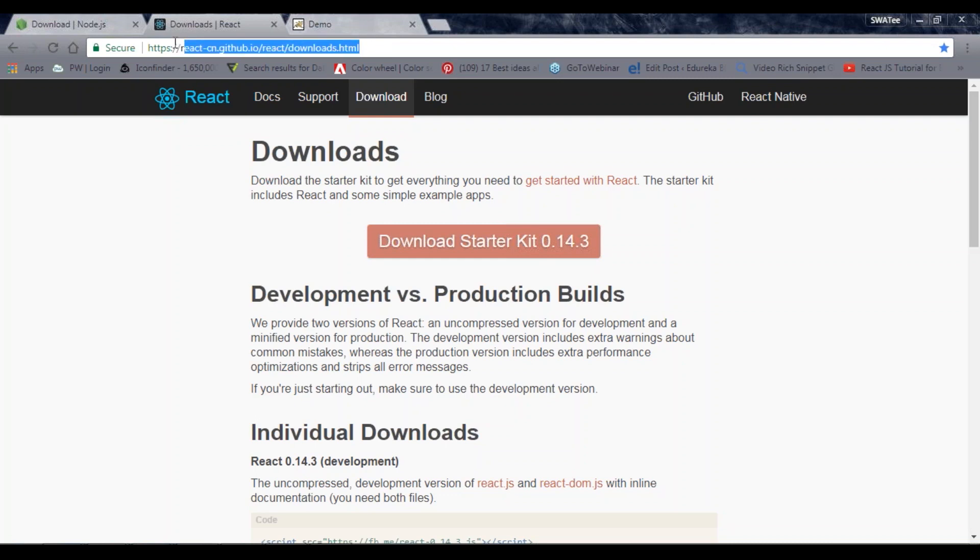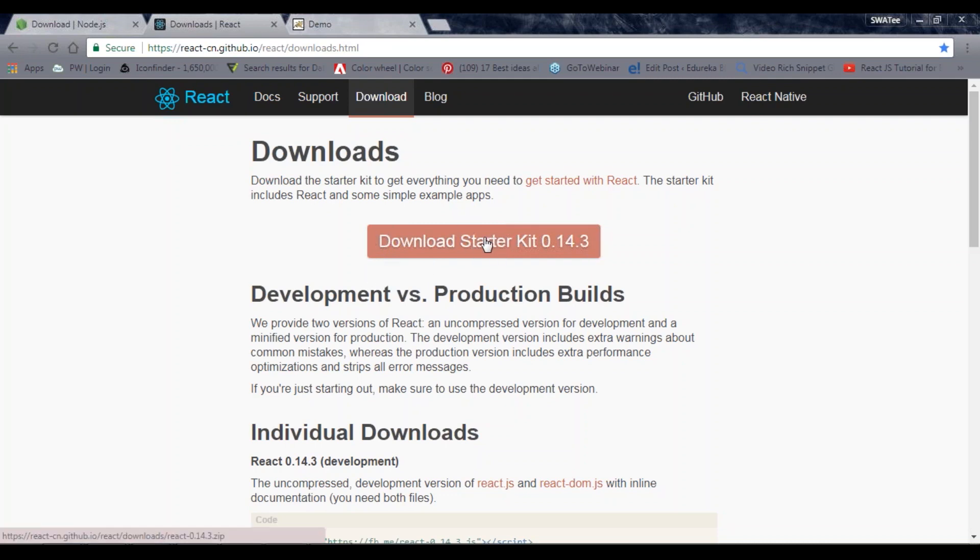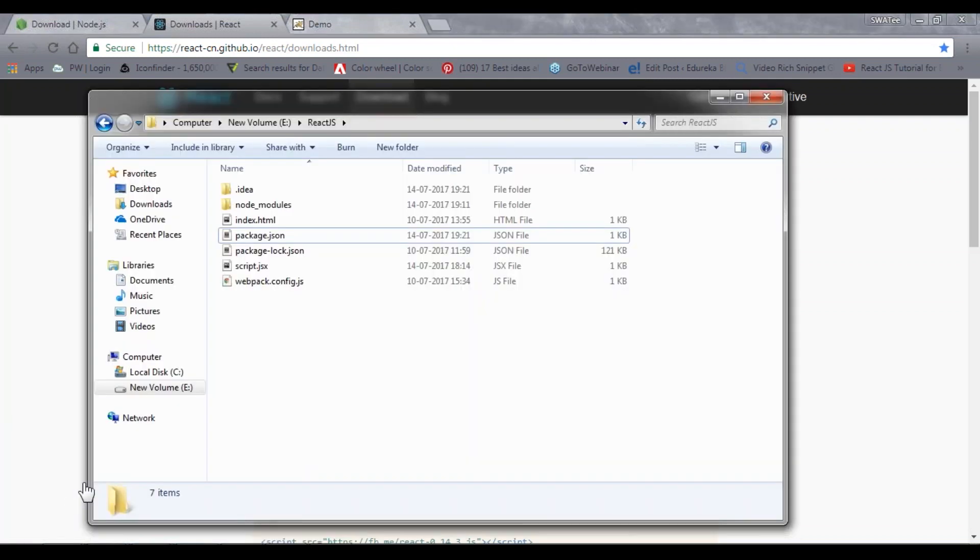If you go to this site, you can see you have one download link over here. As soon as you click on this, it will give you one zip file with all the dependencies inside it. So I have downloaded it.